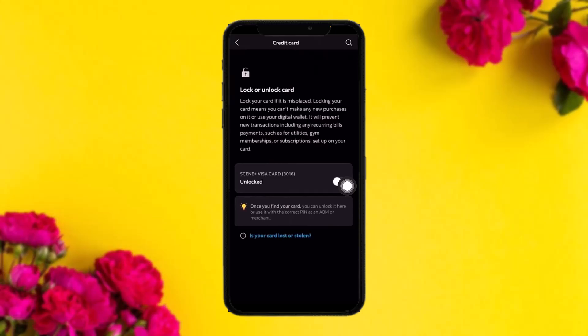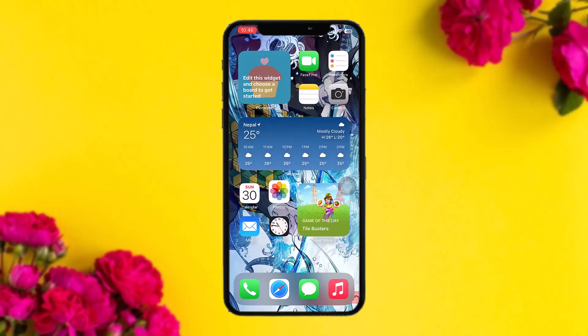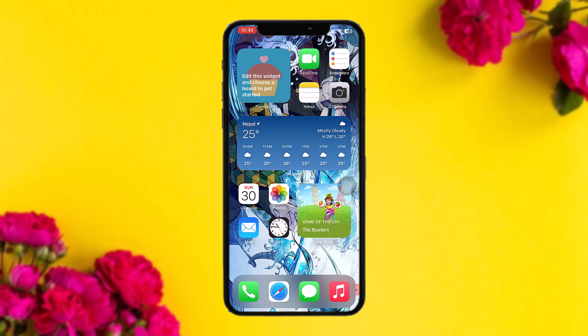You'll see the lock option under the card. What this does is, once you lock the card, it will block the card that you have selected — which you may have lost for some reason. And that's basically how to block a Scotia debit card.